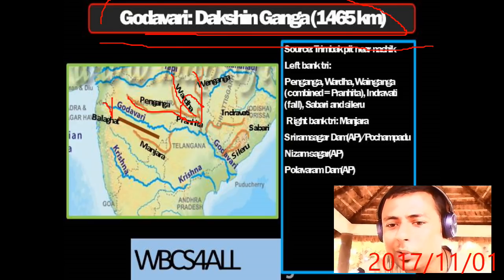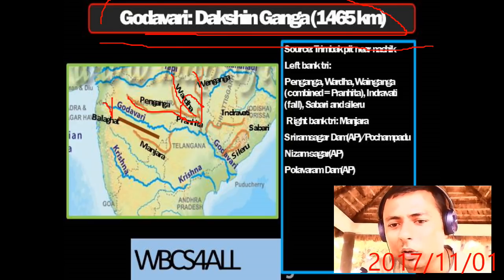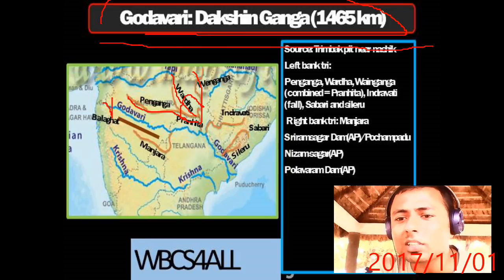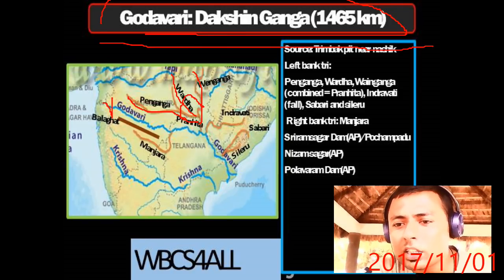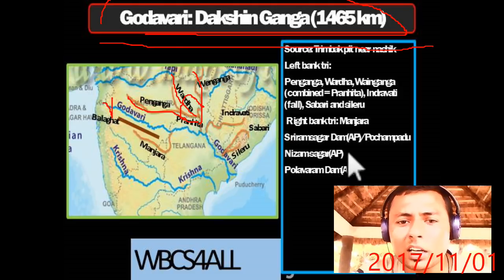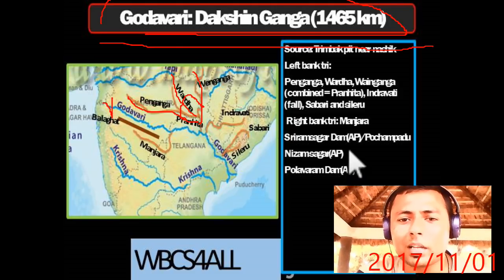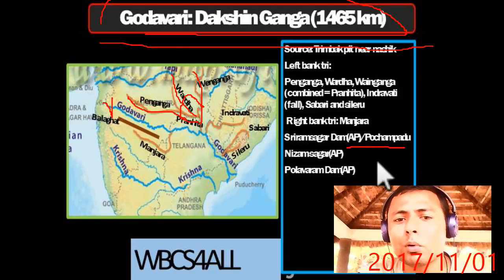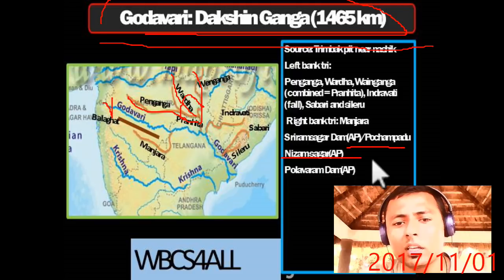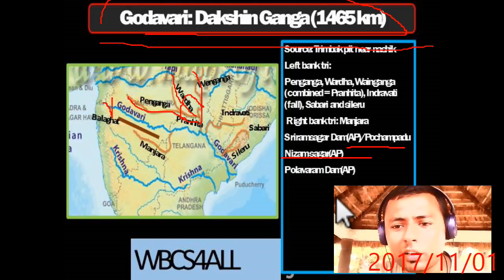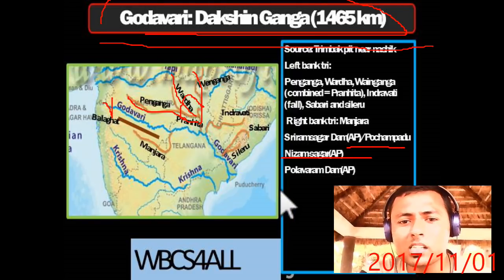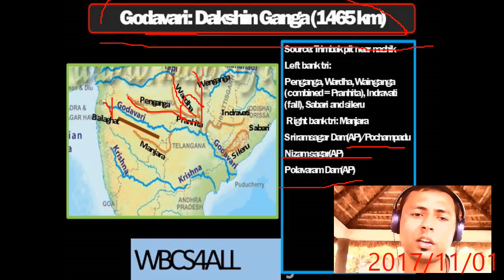Right bank tributary of Godavari is Manjira. Important dams on Godavari: Nizamsagar Dam in Andhra Pradesh, Sri Ram Sagar Dam (also known as Pochampad Dam) in Andhra Pradesh, and Pullivar Dam in Andhra Pradesh on the Godavari River.